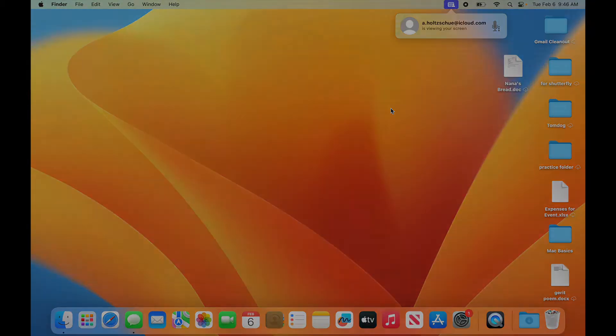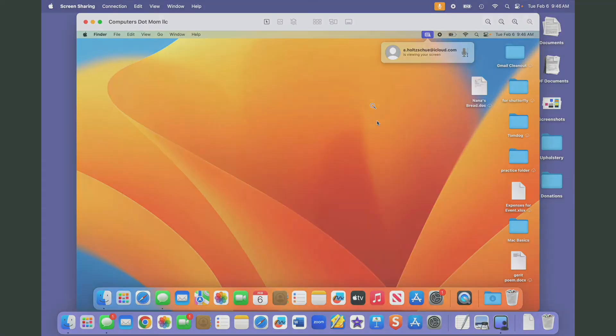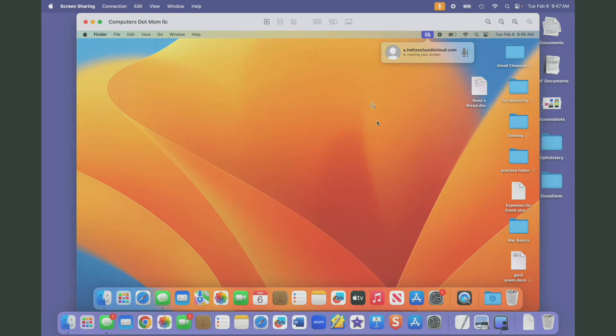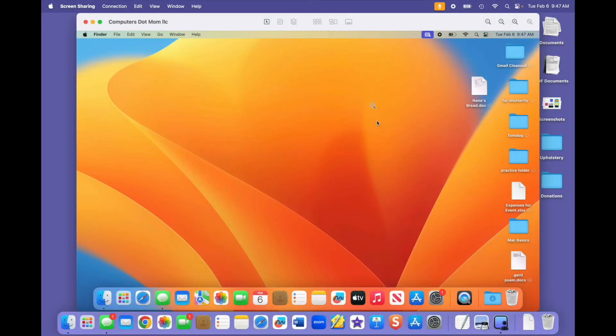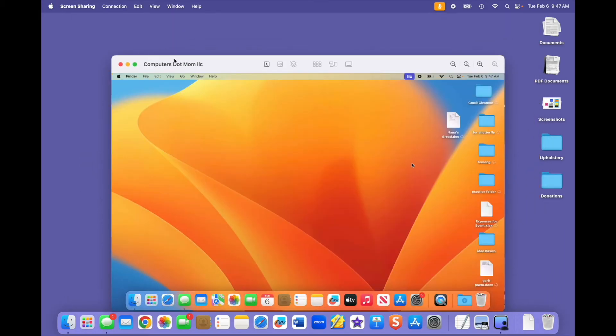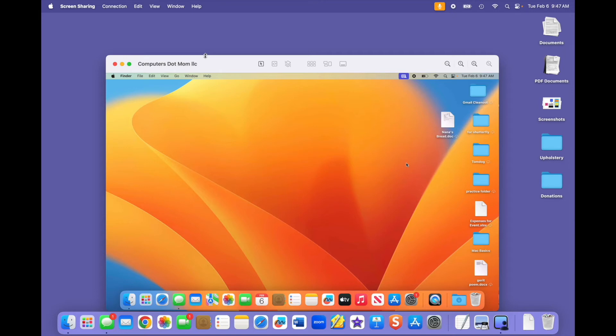Back on the helper side, as soon as the sharer accepts, the helper can see the sharer's desktop in the screen sharing window. And since the window is not full screen, we can see a bit of the helper's desktop behind it. Let's make the window a little smaller. So now the helper can see what's going on on the sharer's computer and tell the sharer what to do if you both have the patience for that.